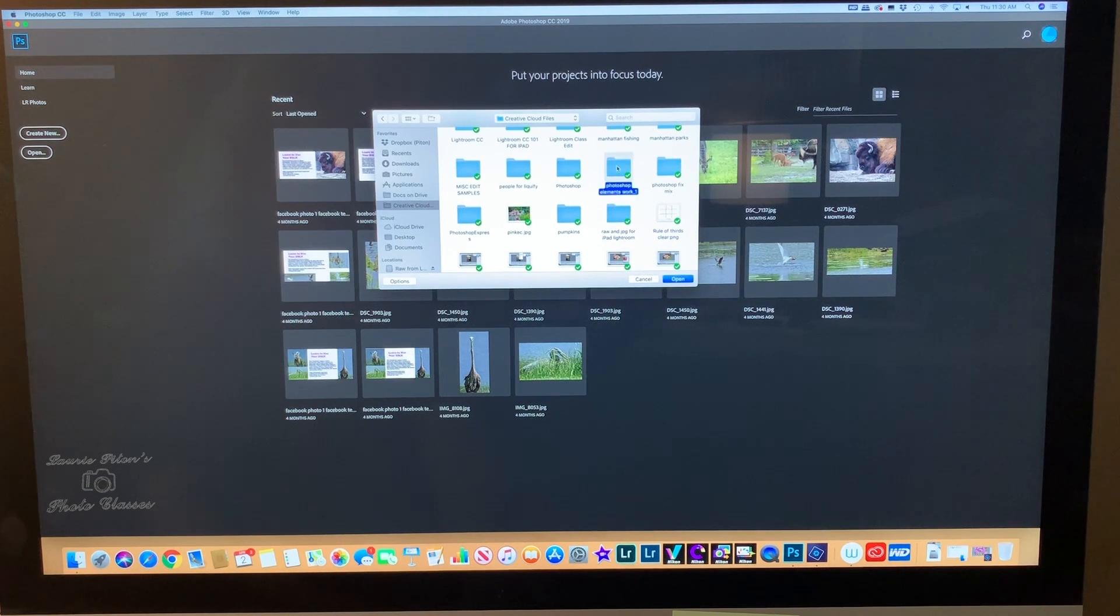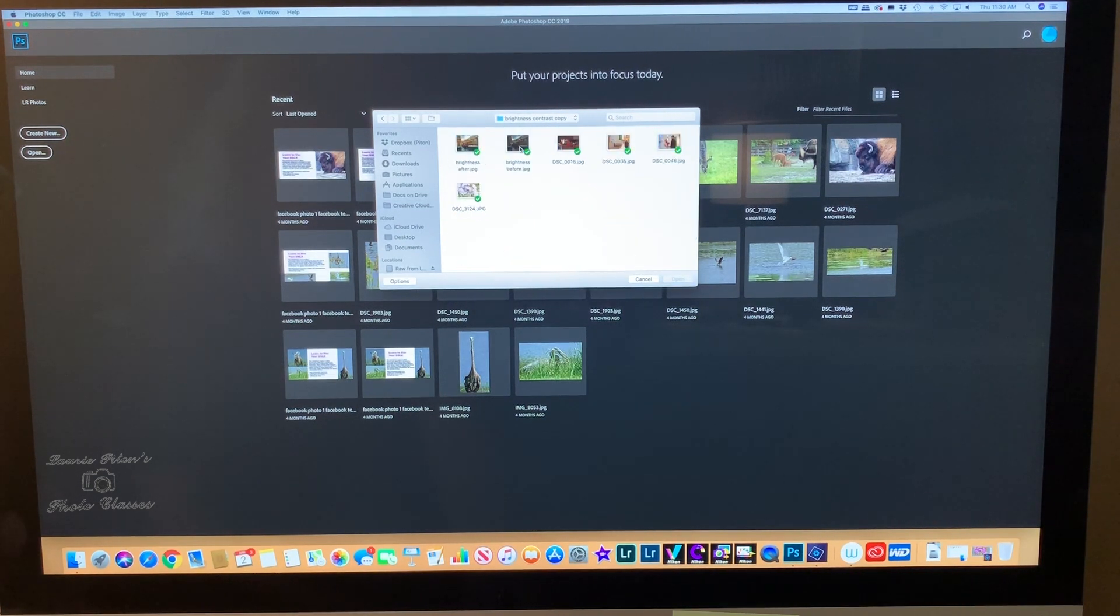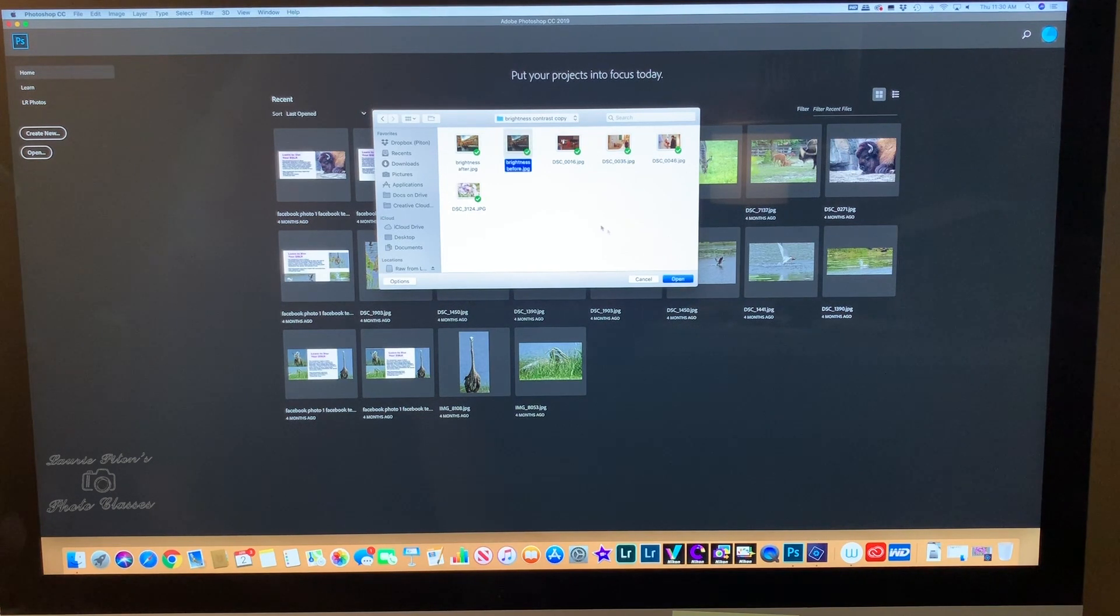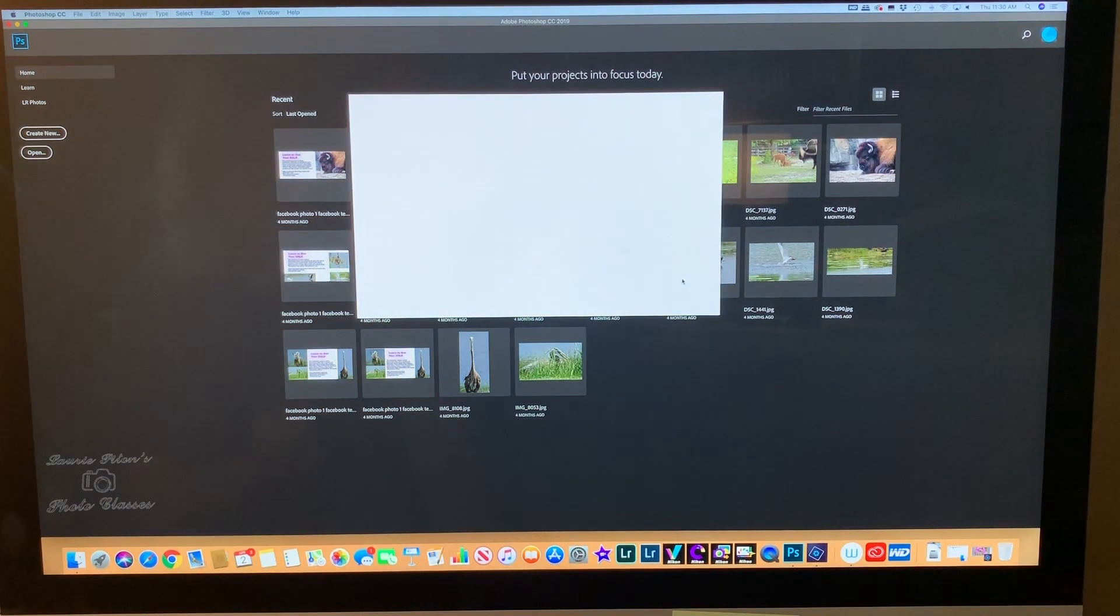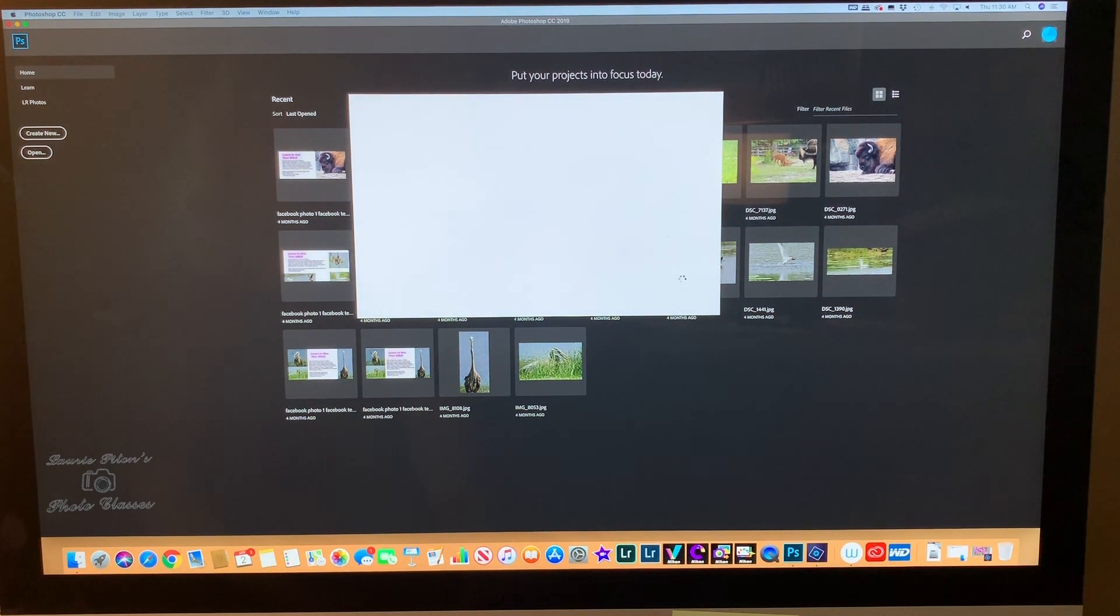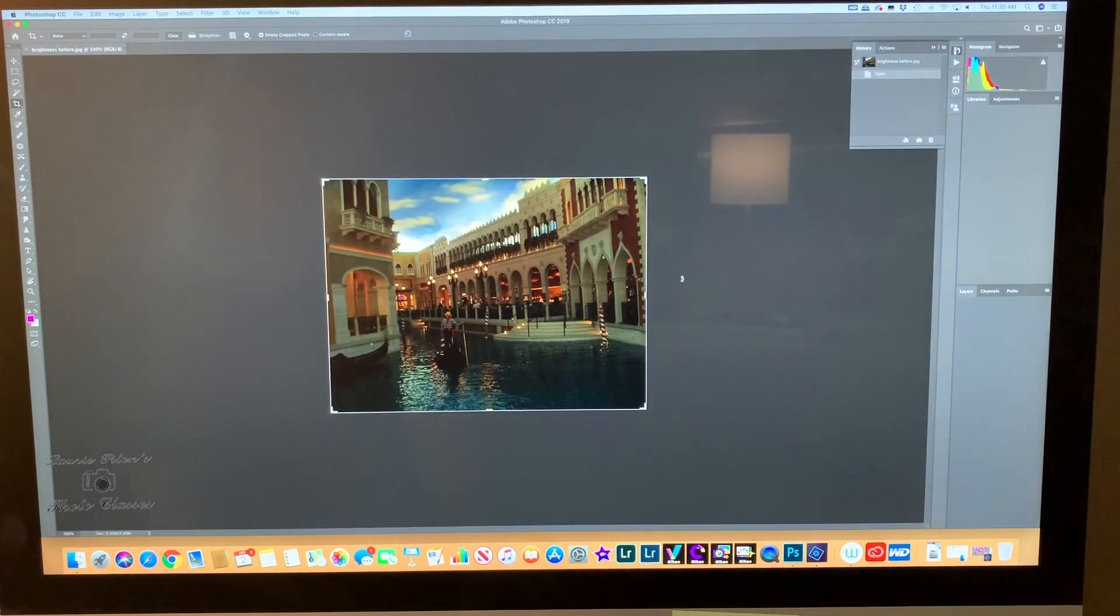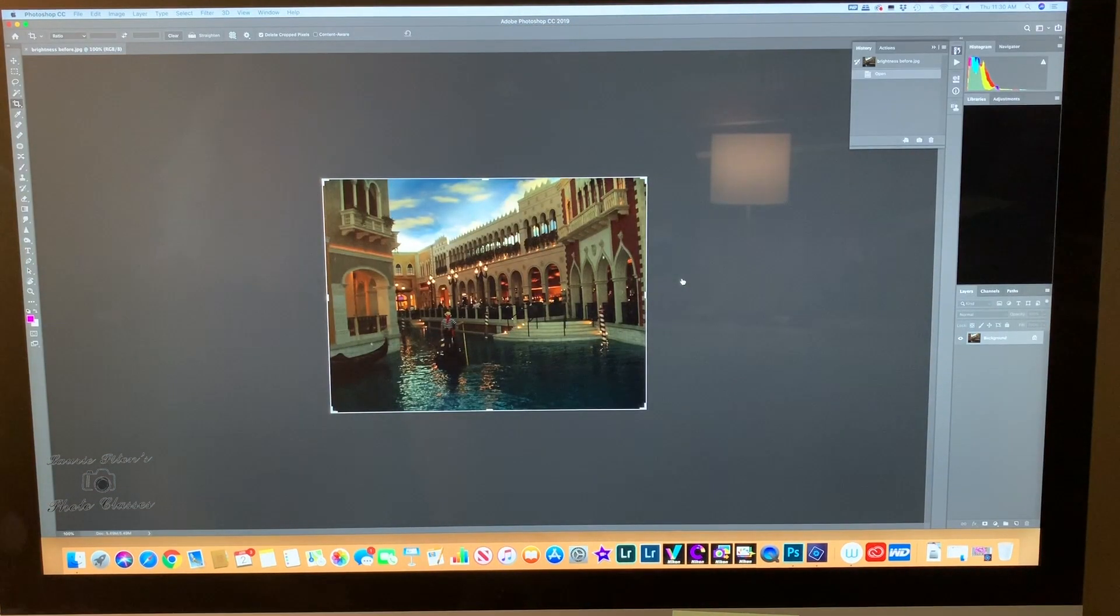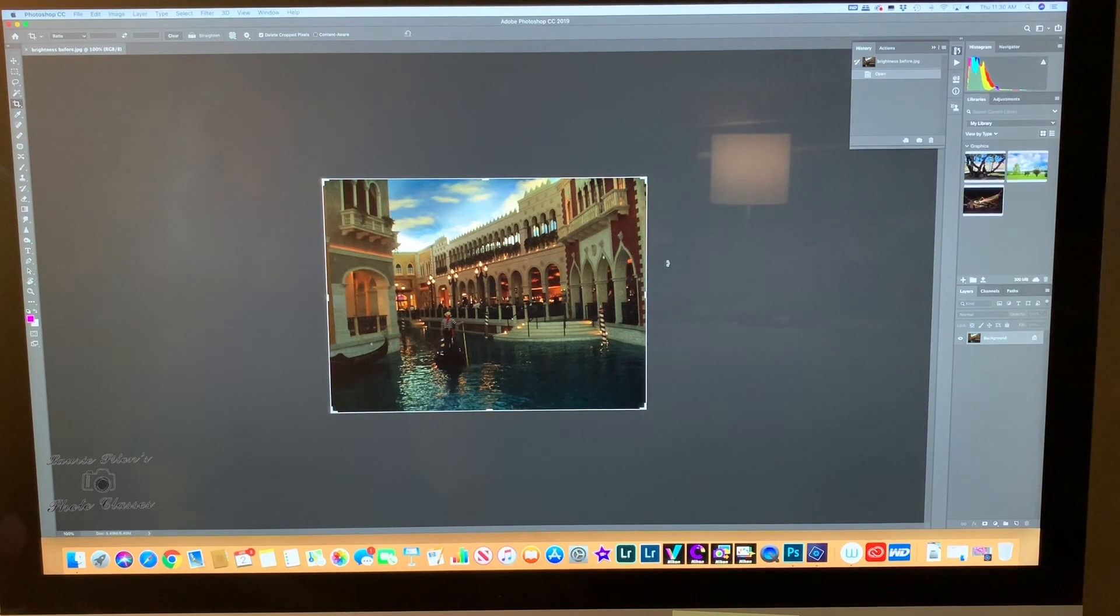There we go. I have a brightness and contrast folder in here. I'm going to pick this one that's nice and dark. I'm going to click on it, click OK. Very good.